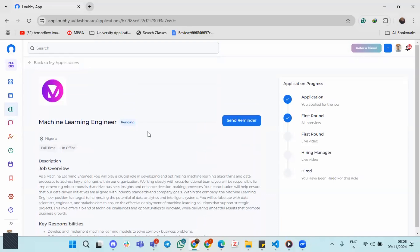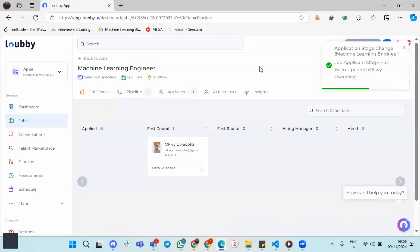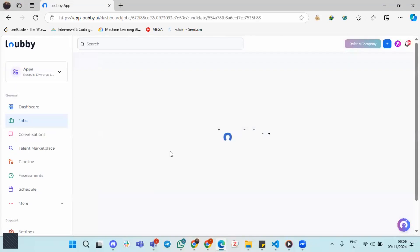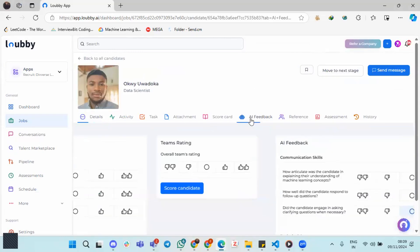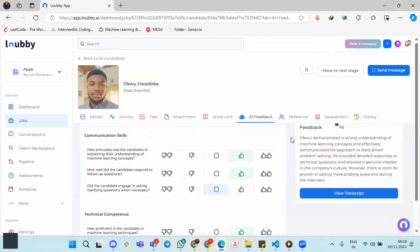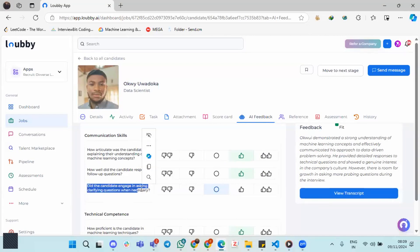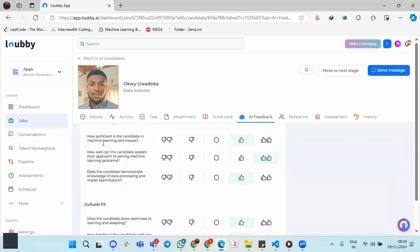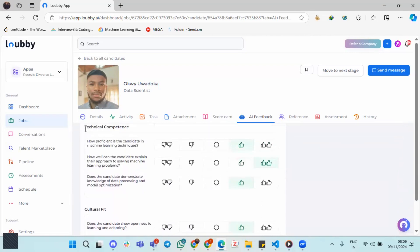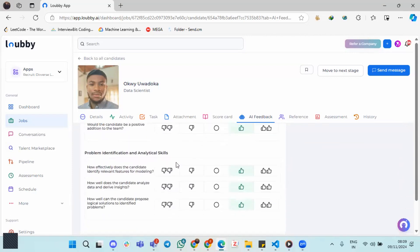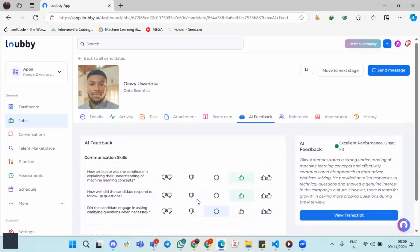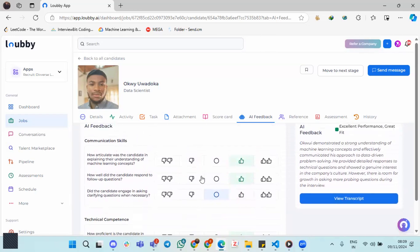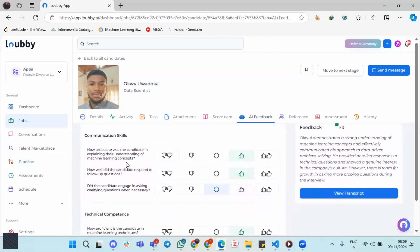Then from the employer's point of view, when we go to the job, right, we can click on that candidate and then get AI feedback. And so we see that AI has already scored this candidate. So based on communication skills, these are the scores. Oh, the candidate engaged in asking clarifying questions. Okay, didn't do so well on that, but technical competence, cultural fit, then problem identification and analytical skills. So I've scored on these metrics. And so if you probably value one over the other, then I mean this is a good way for you to easily make your judgment as this has been marked out for you.